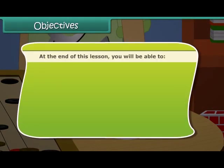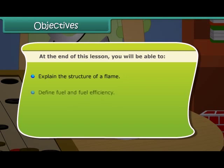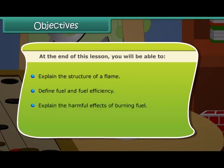At the end of this lesson you will be able to explain the structure of a flame, define fuel and fuel efficiency, and explain the harmful effects of burning fuel.